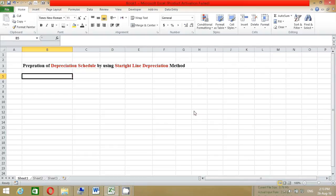Hello guys, welcome to another interesting video tutorial. Today I will show you how to calculate annual depreciation expenses and how to prepare a depreciation schedule by using the straight-line depreciation method in a spreadsheet.